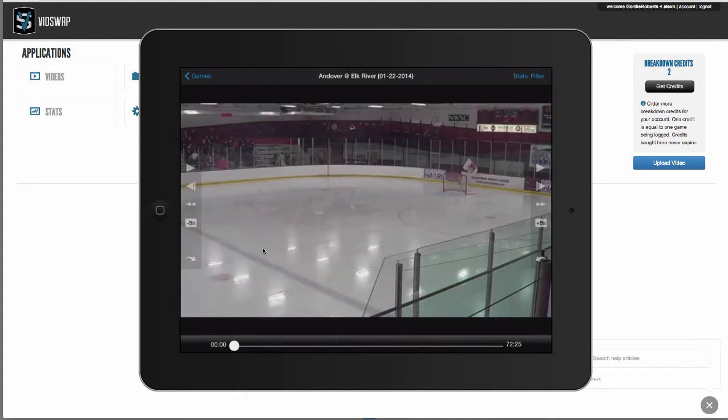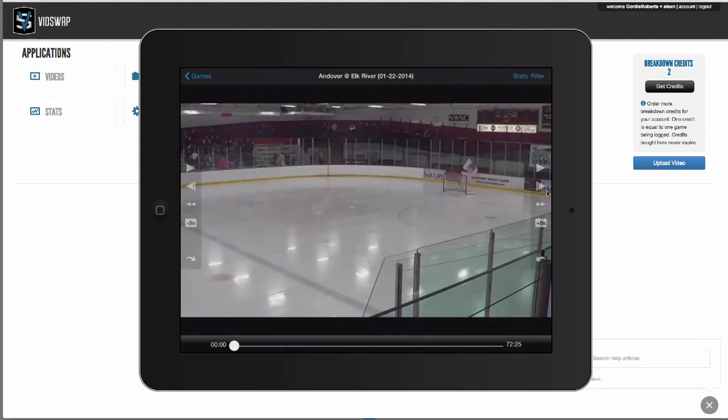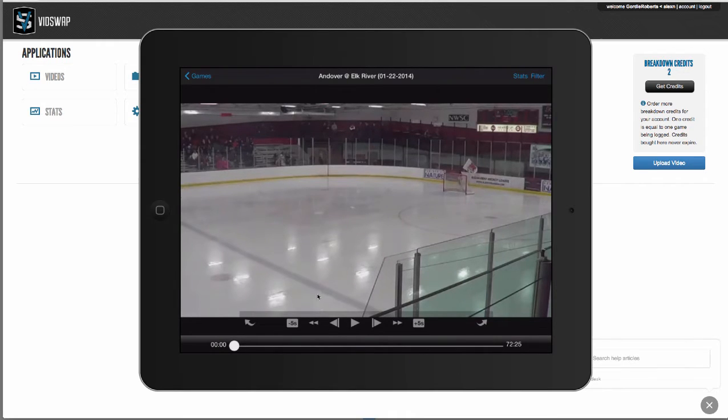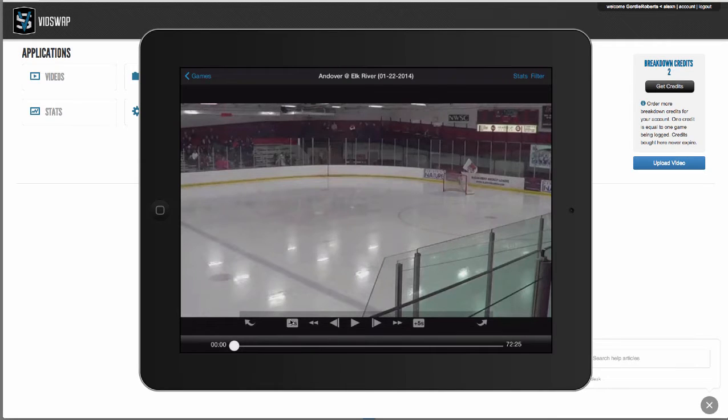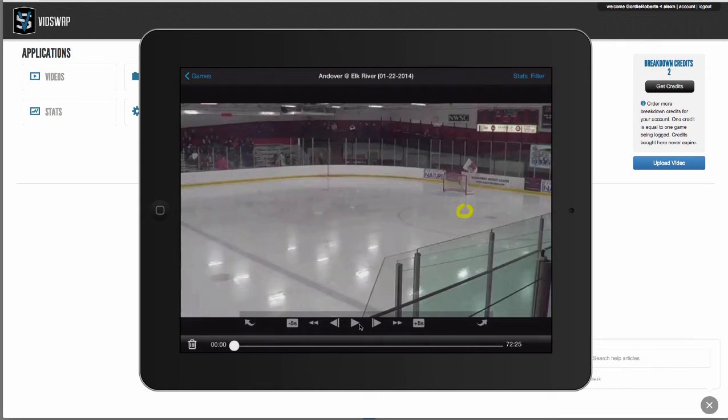When I click into a game, I've got my player controls on the right and on the left here. I can move these controls to the bottom. So I've got my play pause, slow motion, fast forward, all that there. Whenever the video is paused, I can use my finger and I can draw on screen.